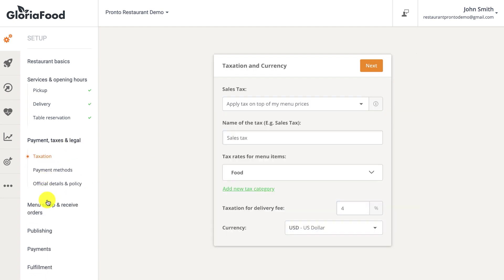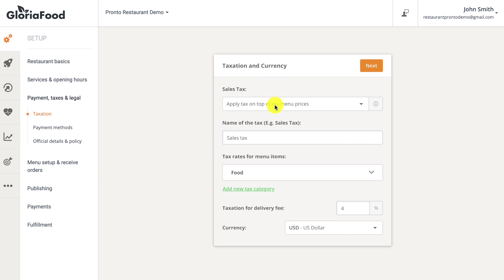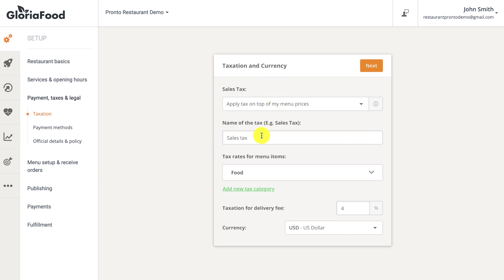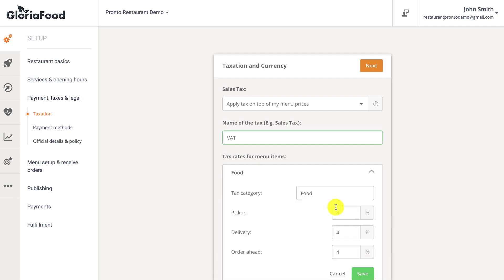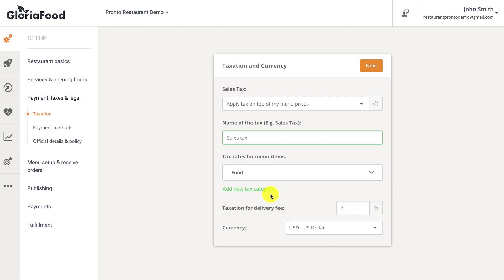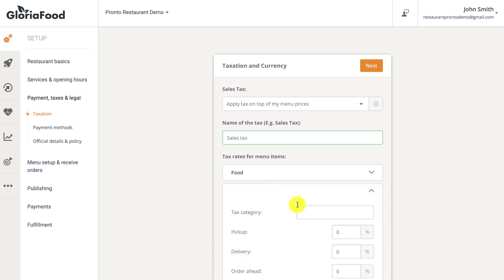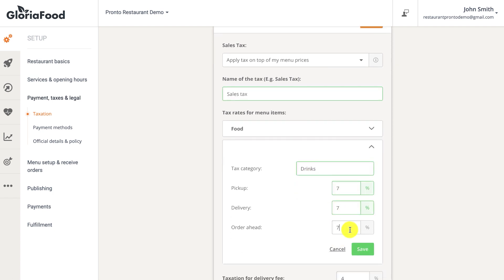You can select whether the menu price includes taxes or whether taxes will be applied on top of the menu prices, like in the United States for example. You can also set different tax rates for different services — for example, one rate for pickup and a different rate for delivery. Tax rates can also be set for different categories of items, such as a different tax rate for food and another one for drinks.